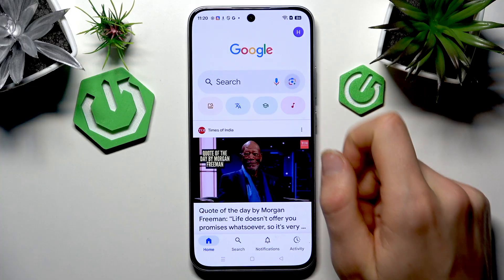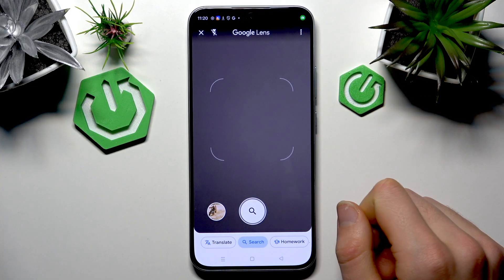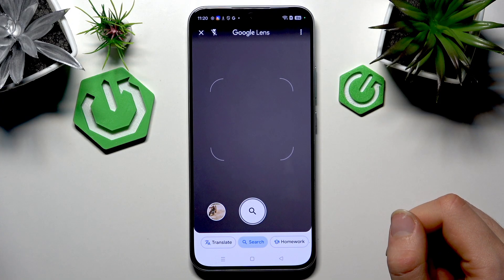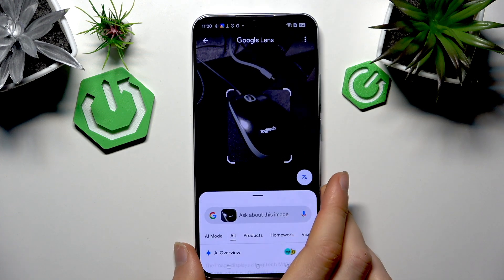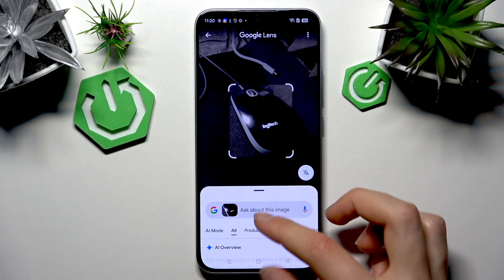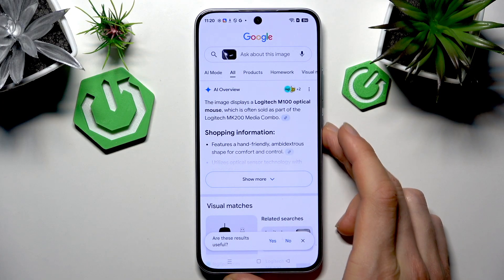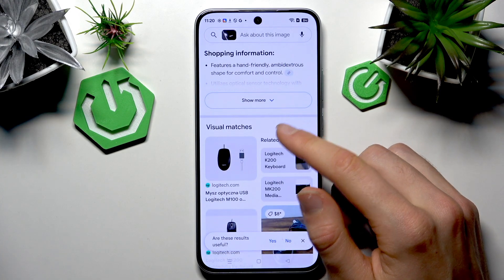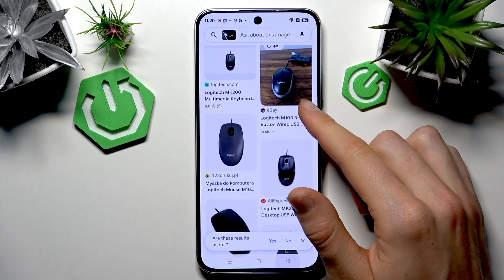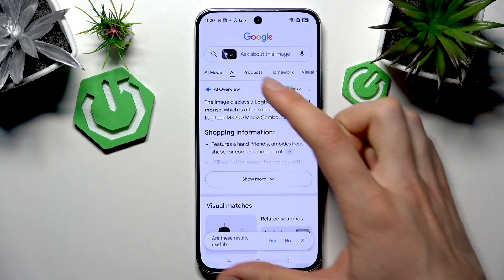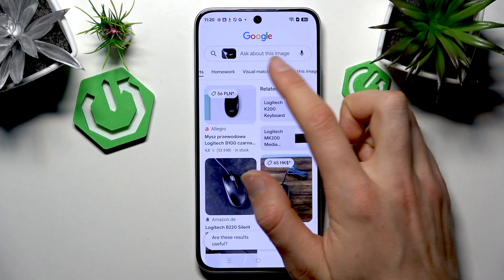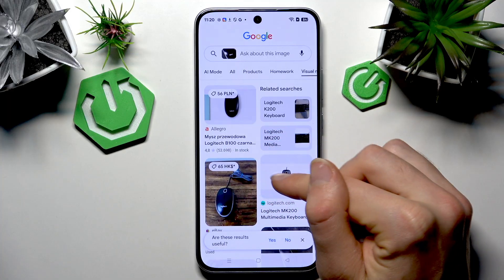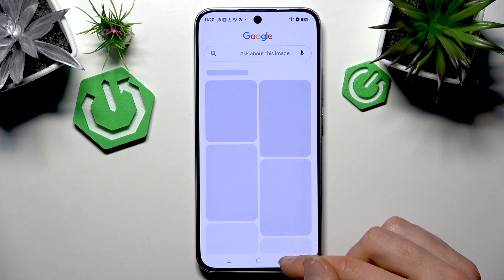Let's take a picture of something, for example a computer mouse, and see what it says. The image displays a Logitech M100 optical mouse. It shows shopping information and visual matches — you can check products and it will show a price for them.